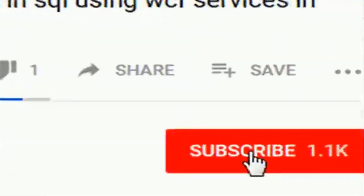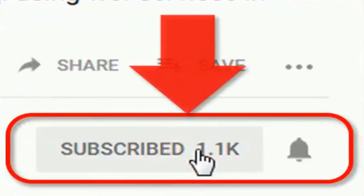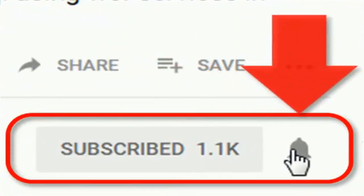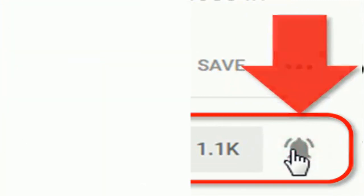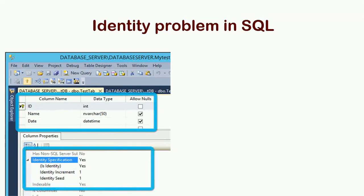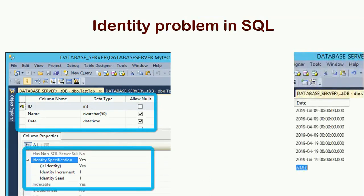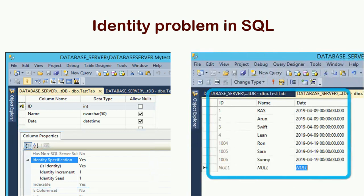If you don't subscribe to my channel yet, please subscribe and press the bell icon for upcoming videos. Identity problem in SQL: ID integer with identity, increment 1 and identity seed also 1. It increases perfectly till 4, until 4.